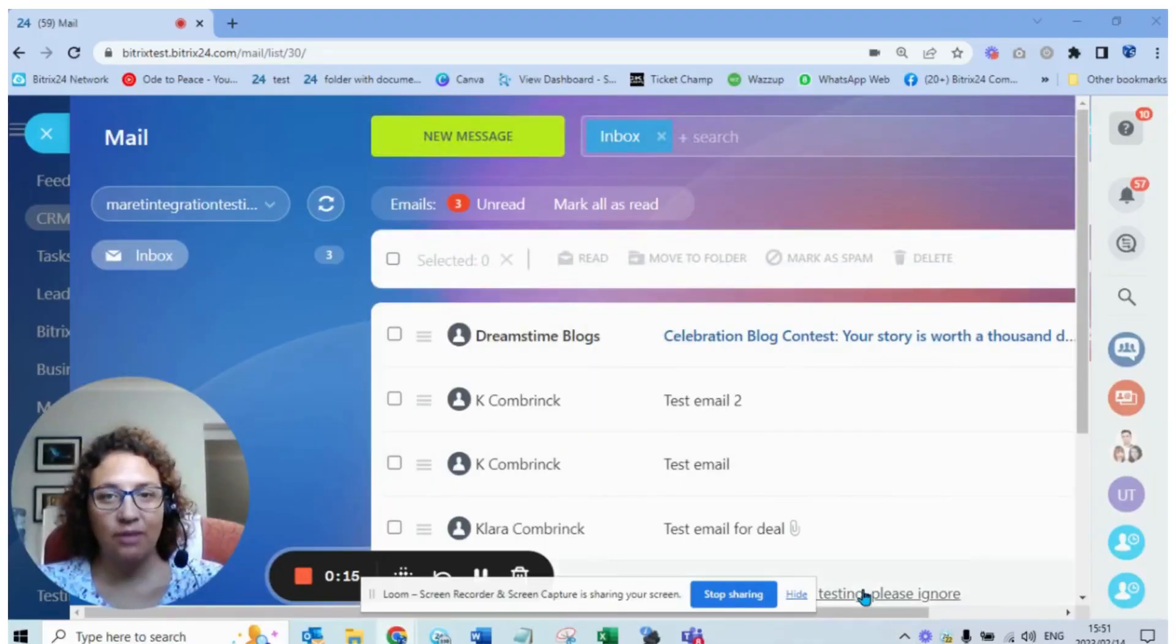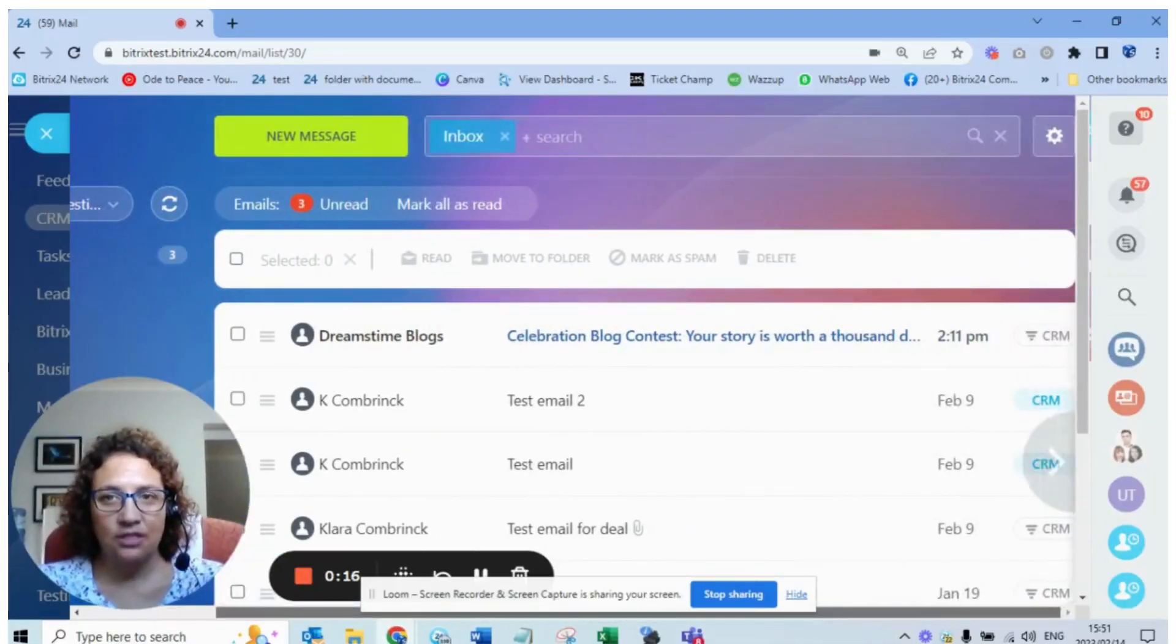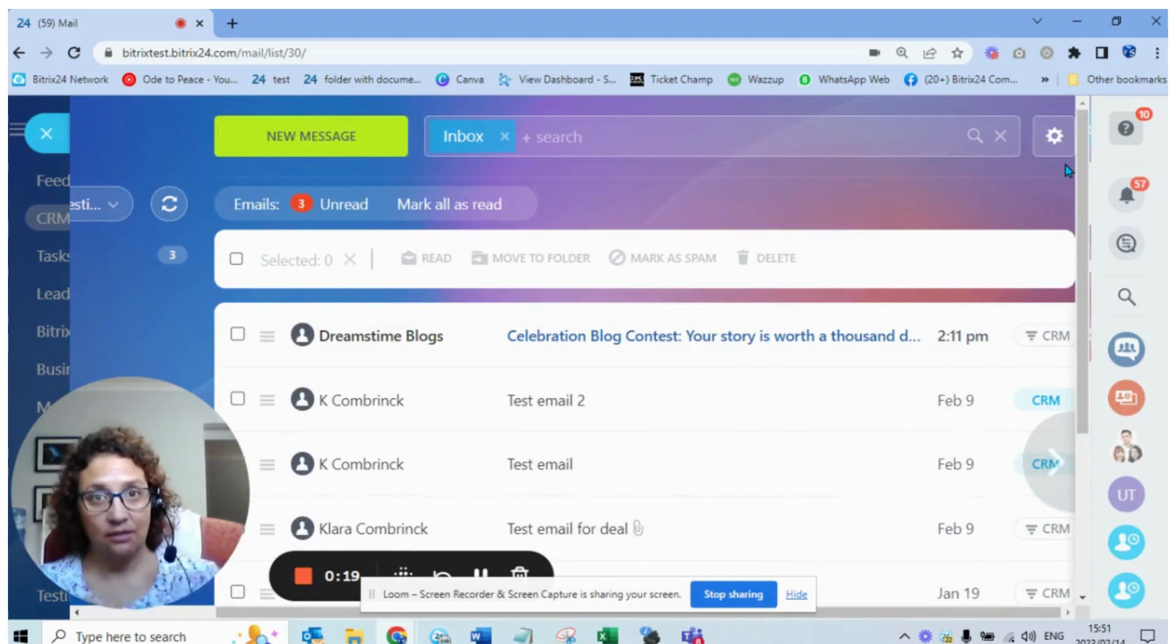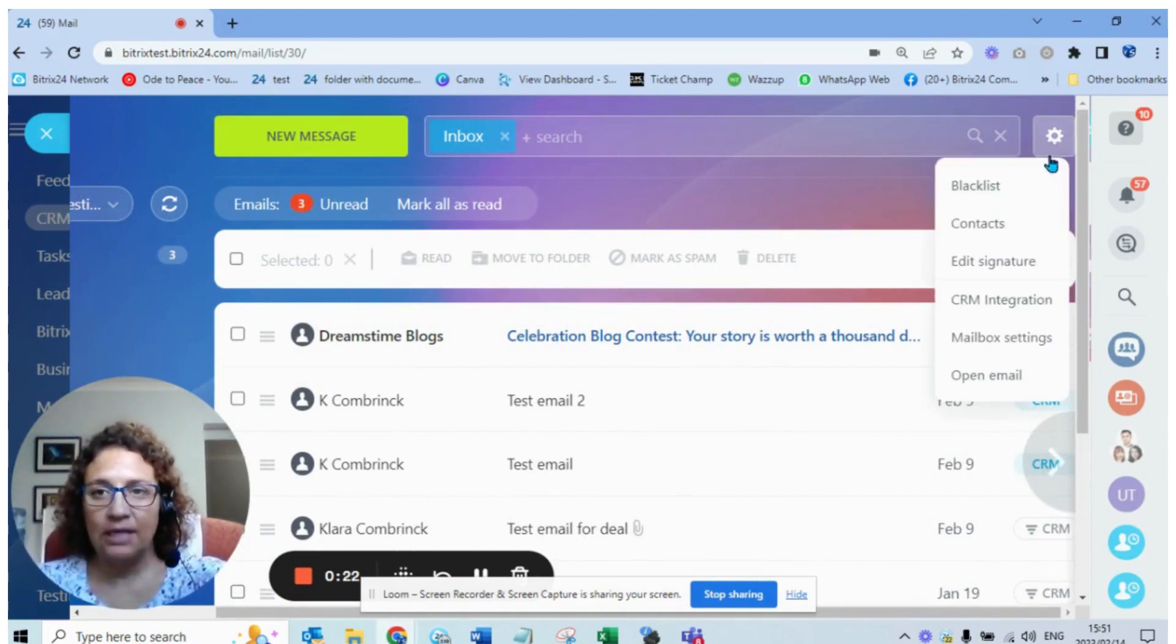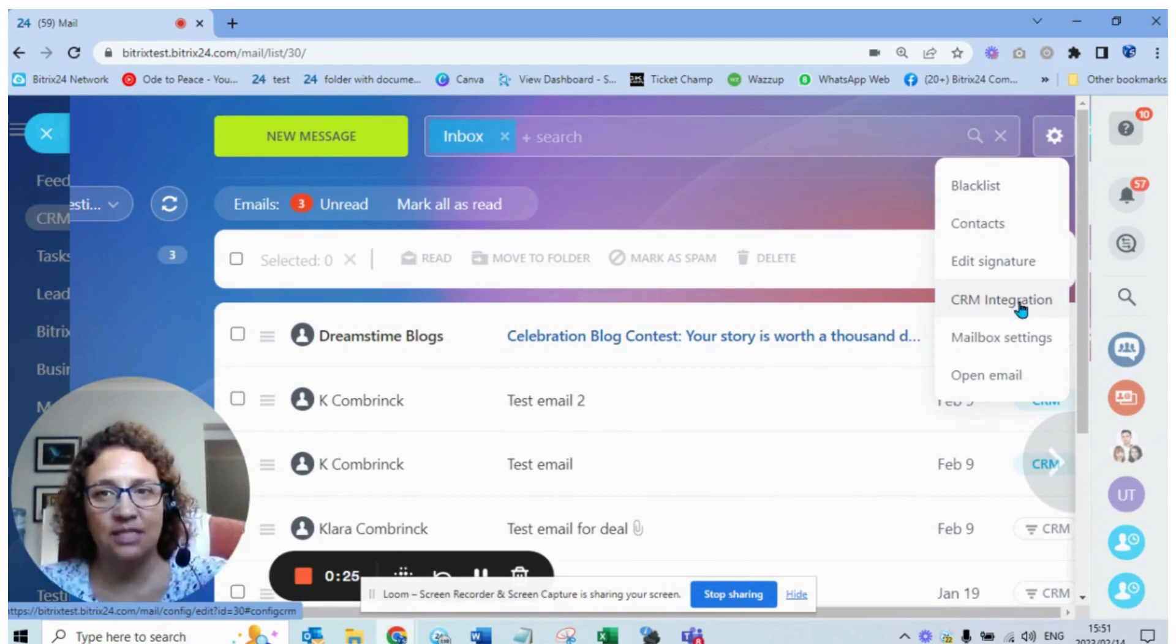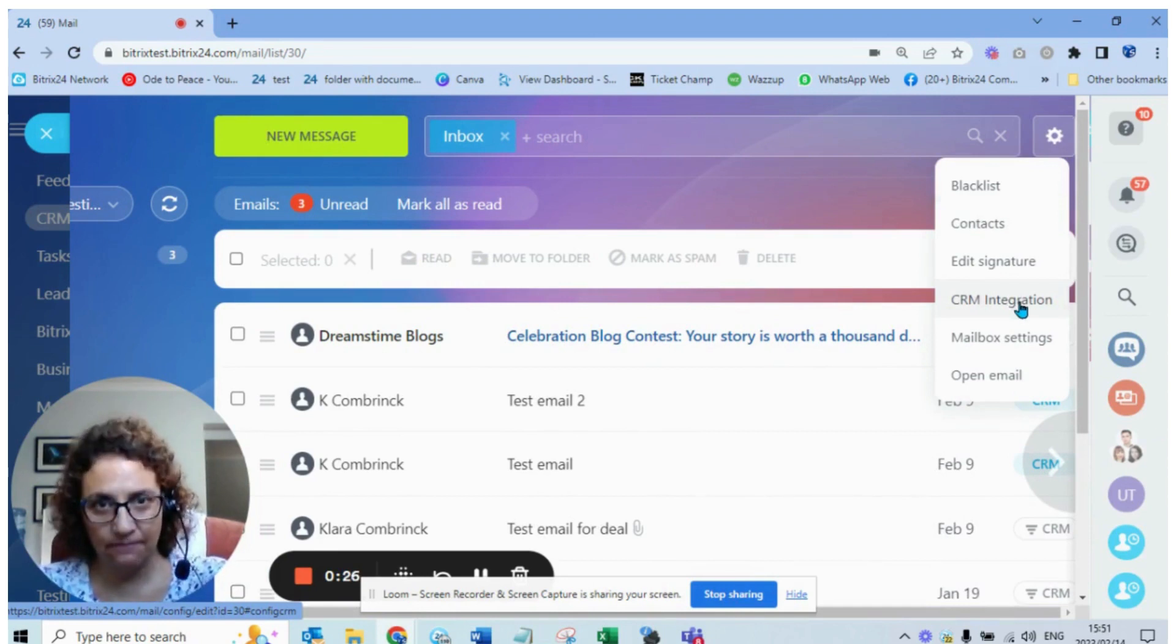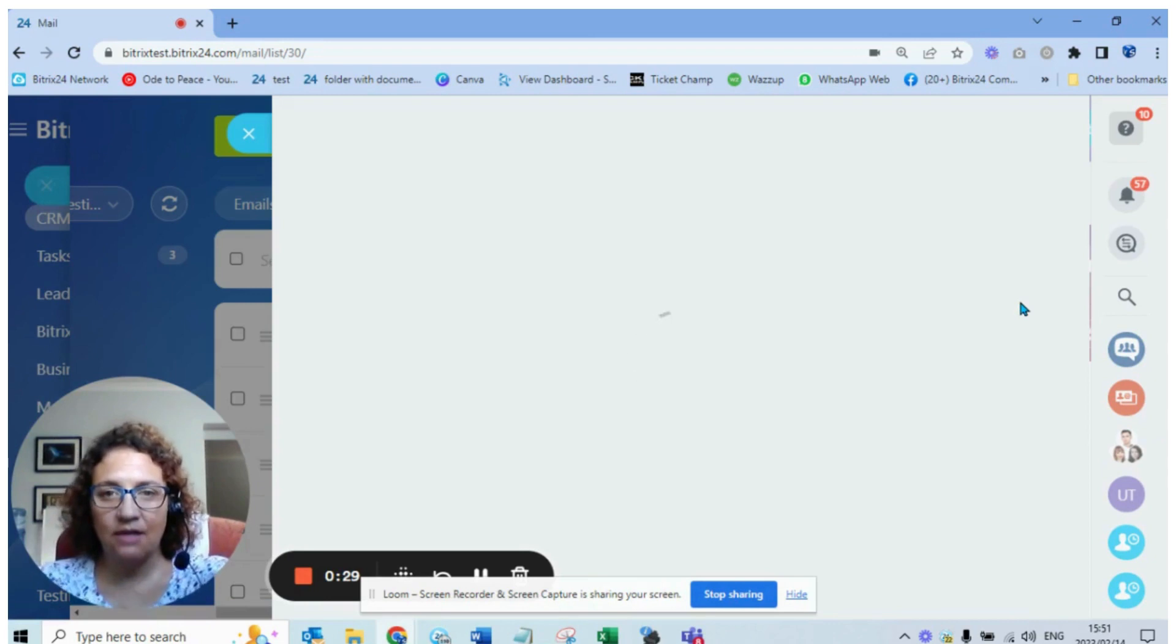When you go to your webmail, use this option at the top right. There's a little gear because when there's a gear it means you can change something. If we click on this you'll see there's an item that says CRM integration.